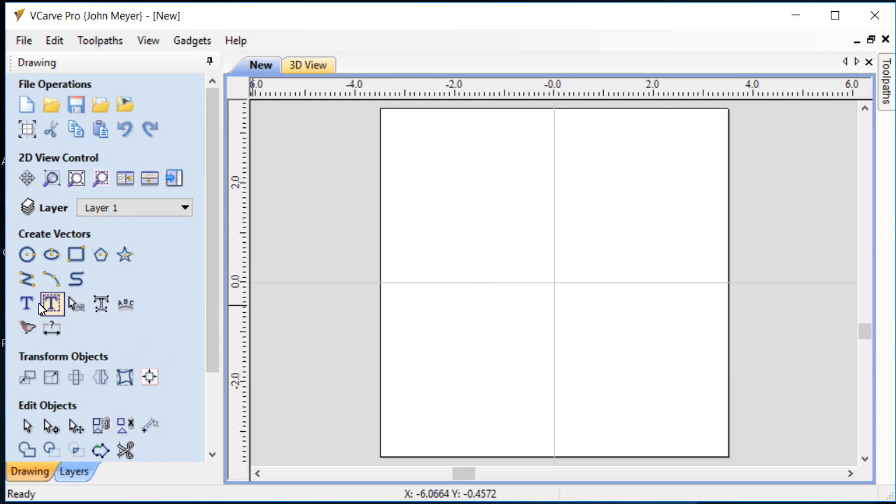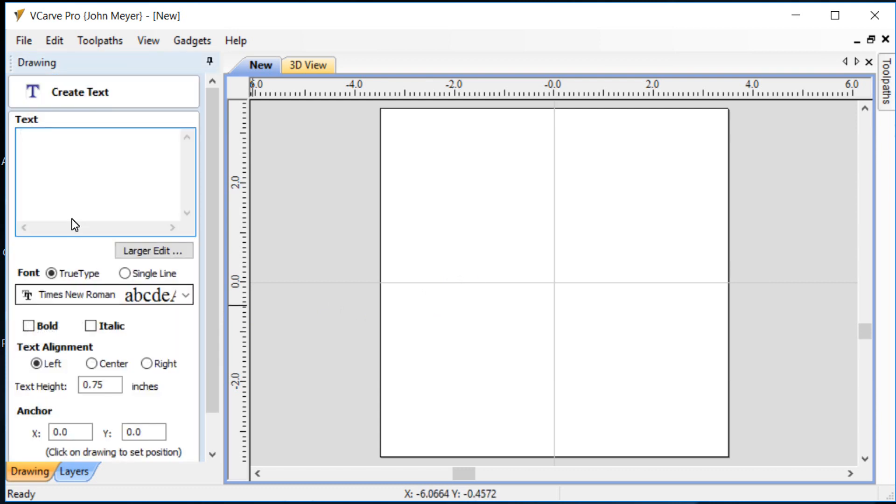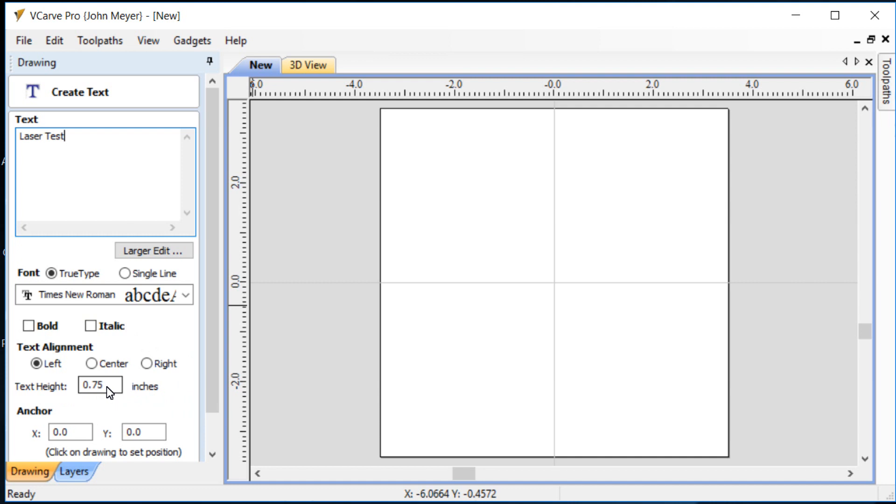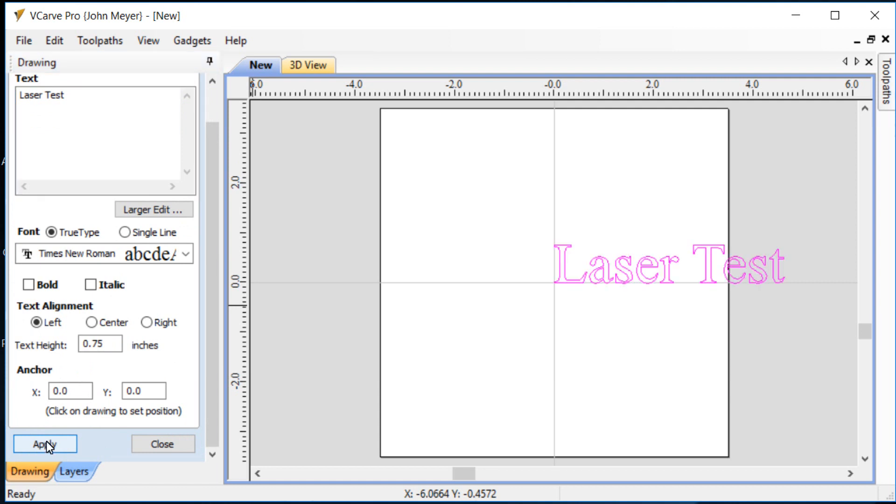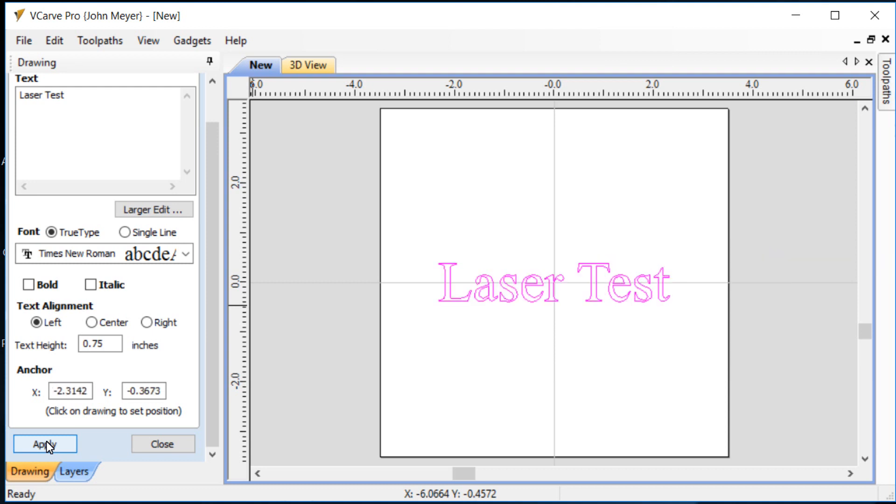For this test we're just going to make it a simple test. We're going to use some text. So I'll open a text option here and just type laser test with whatever font that comes up. Times New Roman, that's fine. We will not make it bold or italic. It's going to be three quarters of an inch tall for the text. We'll go ahead and apply that and up pops the text. We'll tap the F9 key and that will center that lettering there on our scrap piece of wood.